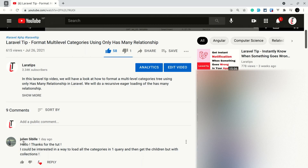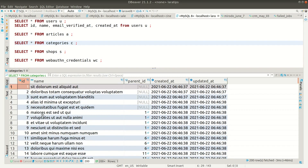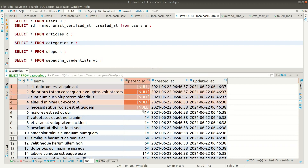Julian — sorry if I mispronounce your name — also asked for this, so I'm making this video. If you haven't watched the previous video I'd suggest watching it first and then continuing with this one. In the database I have many categories across four levels, and the ones with no parent ID are the root categories.